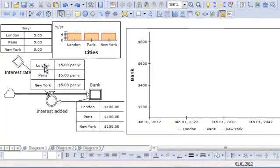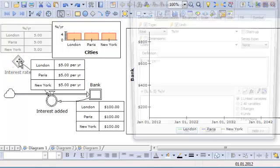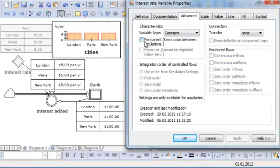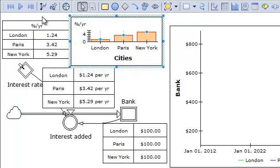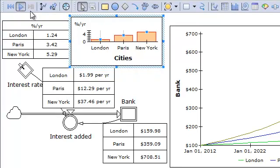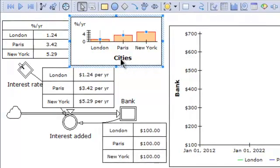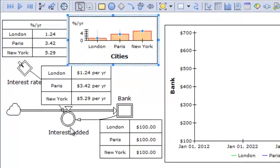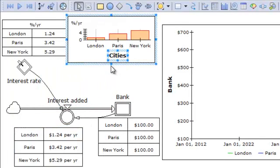Each time we reset this model, it jumps back to 5% per year. So in this case, we can make it permanent by going on advanced like this. Then you will see that the value of the input will not change every time we run or reset the model. This one also takes a bit more space now, so we can rearrange a bit to get more space for it.